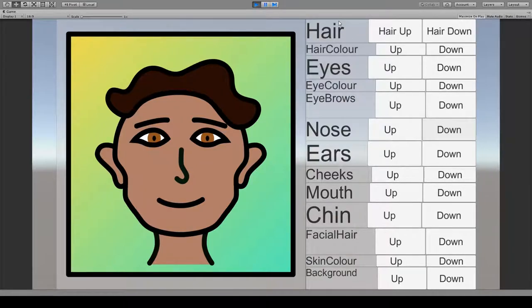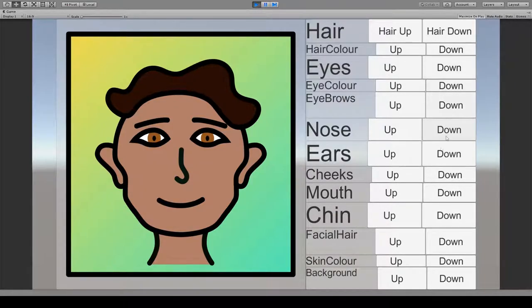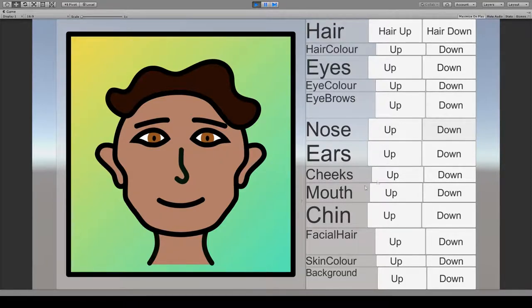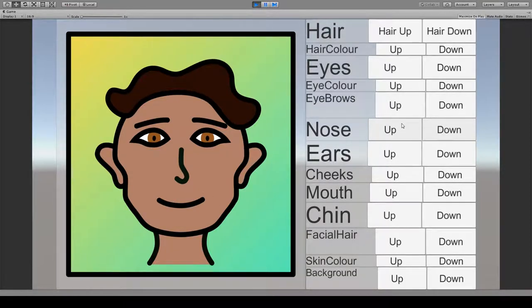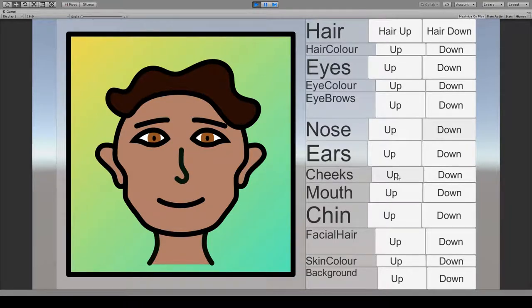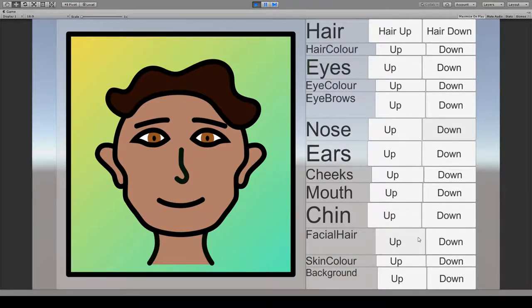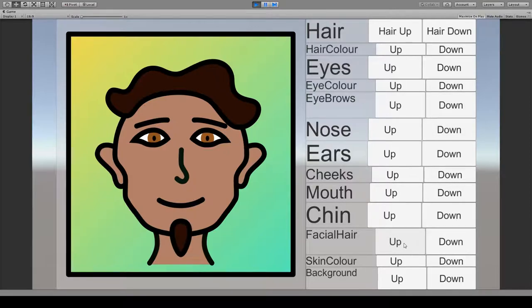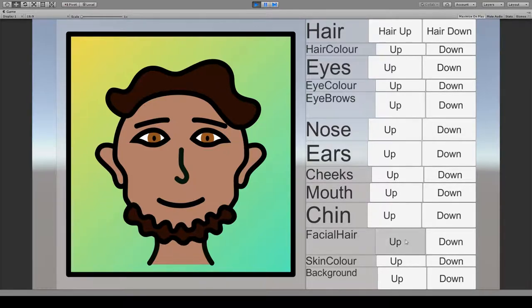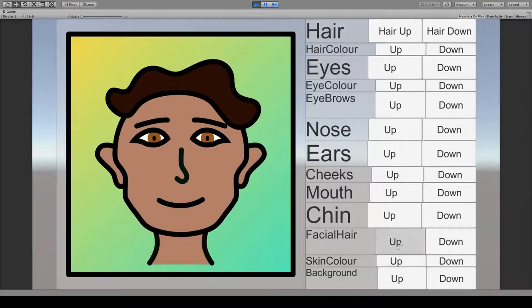I haven't worked at all on the UI, so all of this is just completely temporary, and not everything is in here. For example, I think there are not very many facial hair options. That's it.